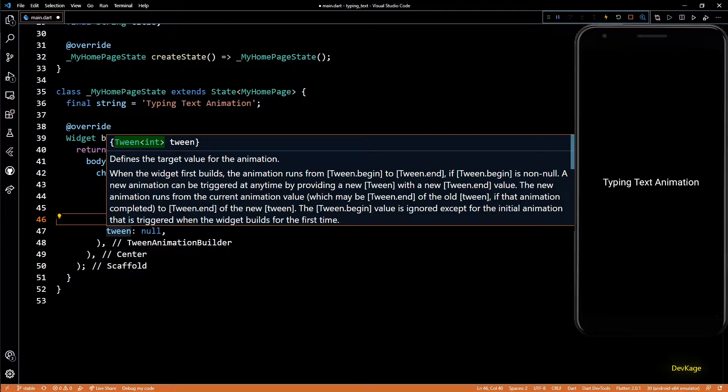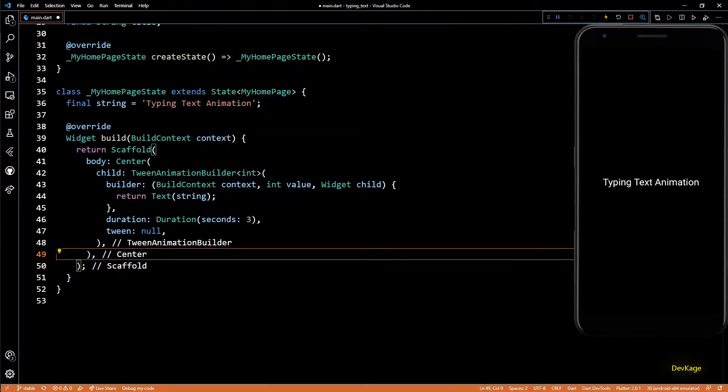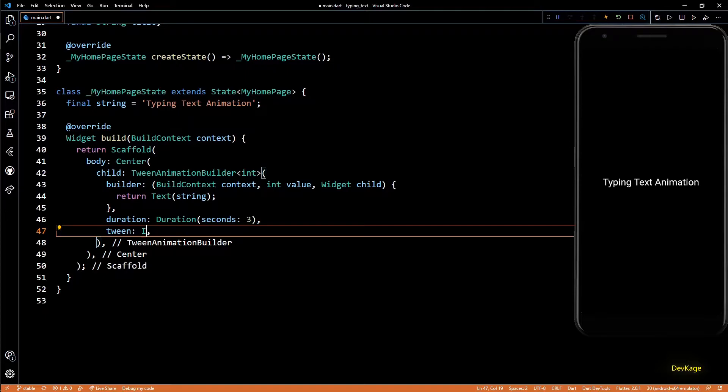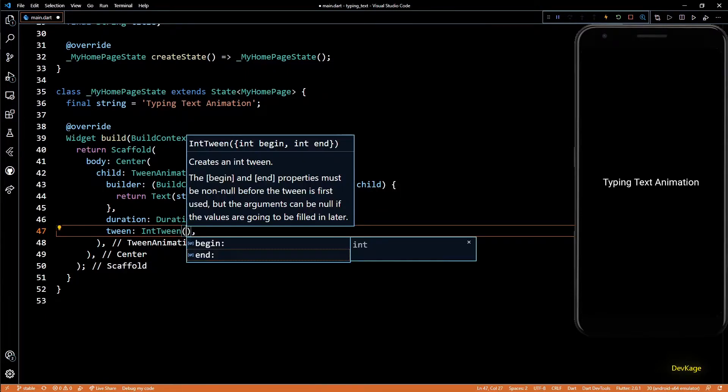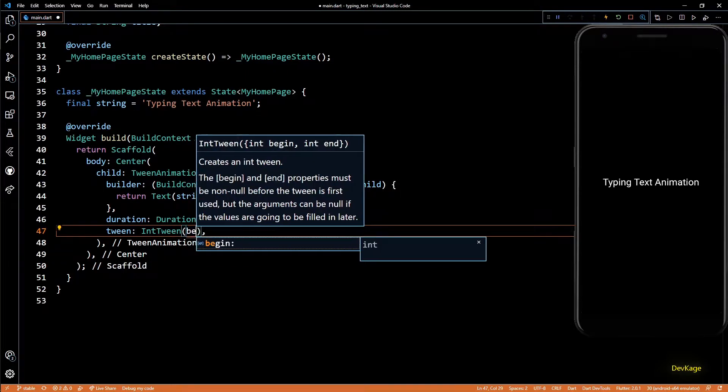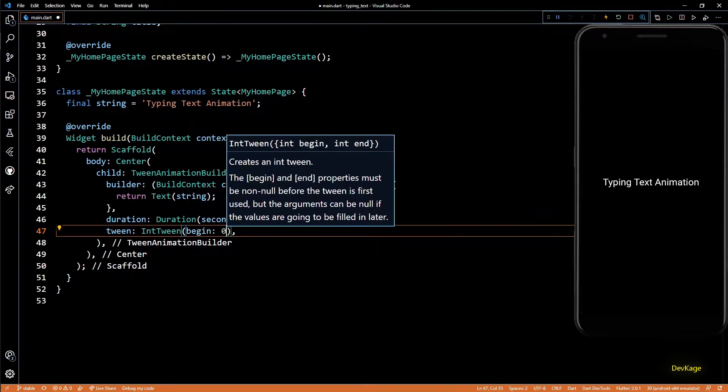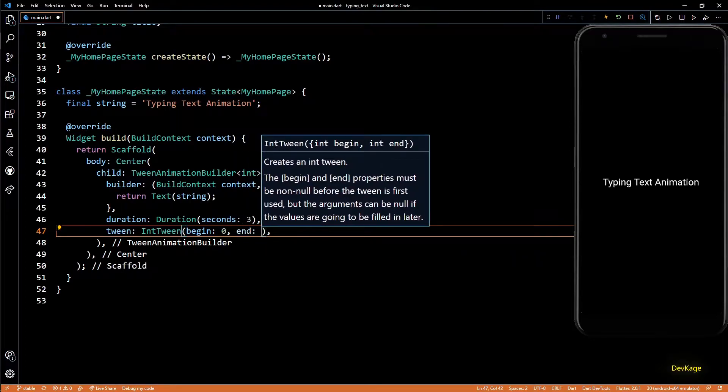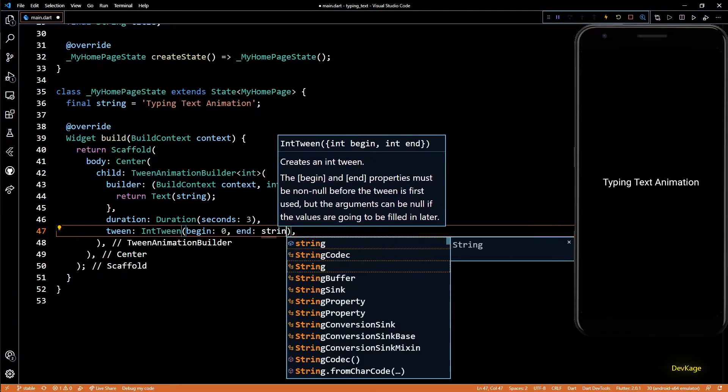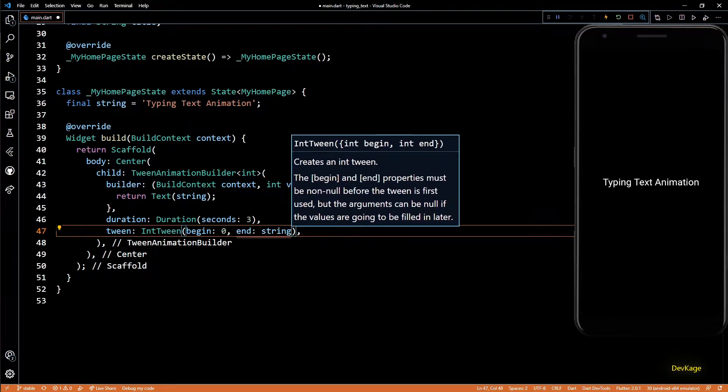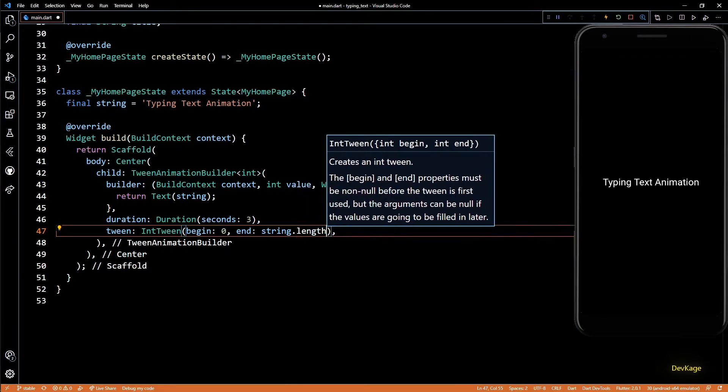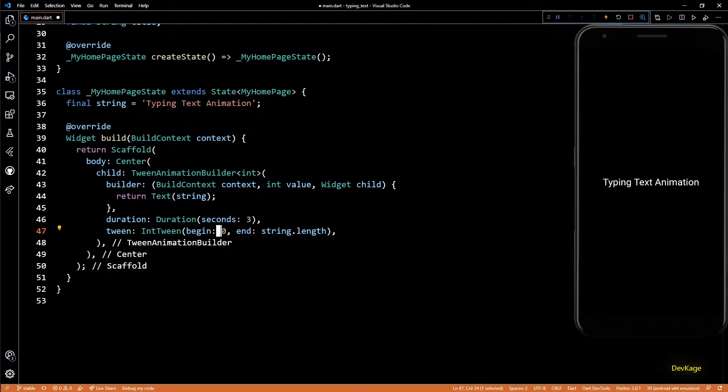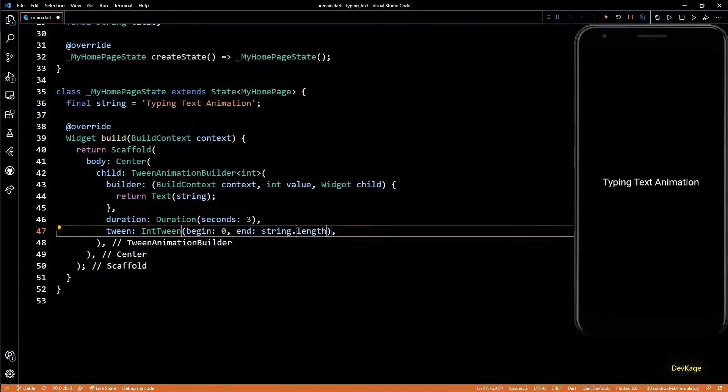And at the end we have tween. This needs an object of Tween which controls the start and end values of the property being used by TweenAnimationBuilder. As in our case this property is of type int, I'll use IntTween. Begin value of this tween will be zero and end value will be string.length, which means that at first we'll show zero characters from the string, and by the end of this animation all the characters of the string will be displayed.